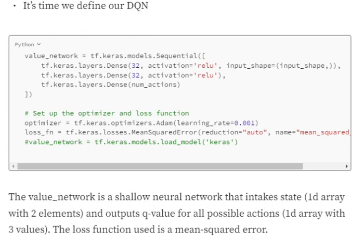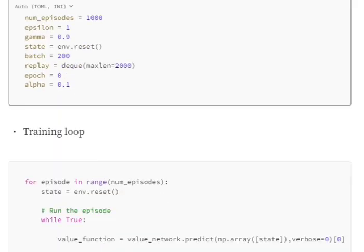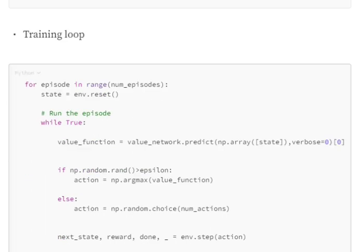The loss function used is mean squared error. We then declare a few constants: number of episodes, batch size, a replay deque with maximum length of 2000, epochs, and alpha and gamma — constants used in the Bellman equation while updating Q-values.